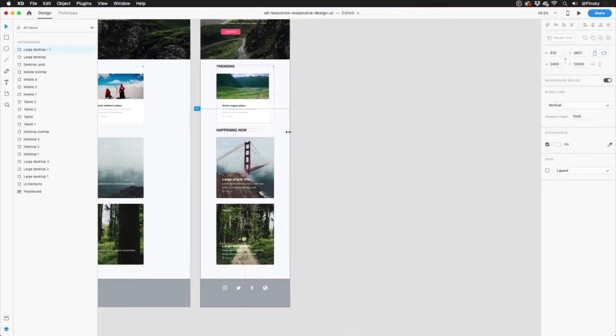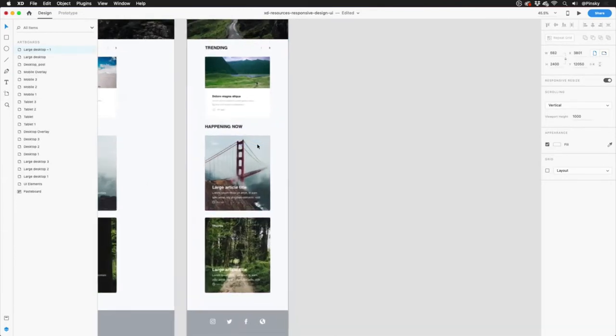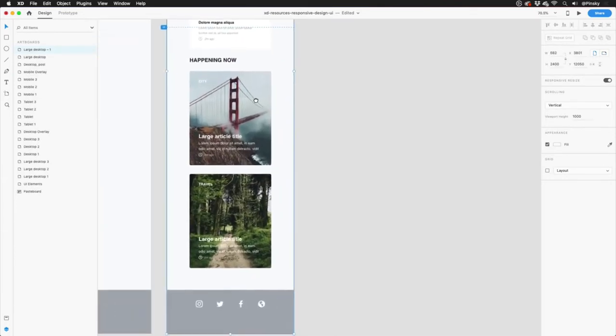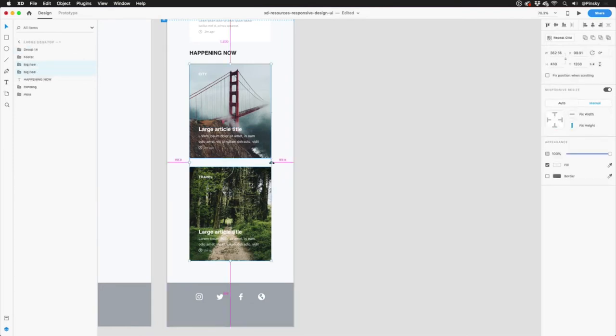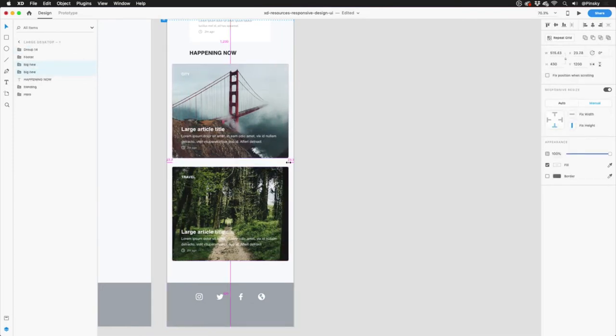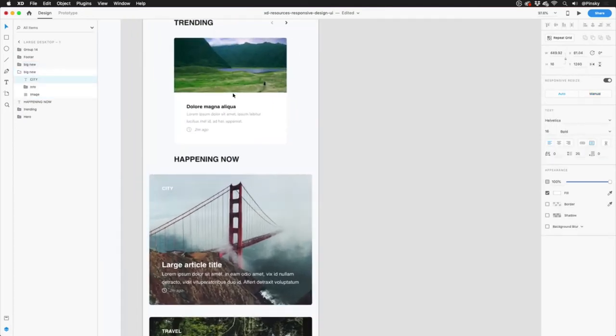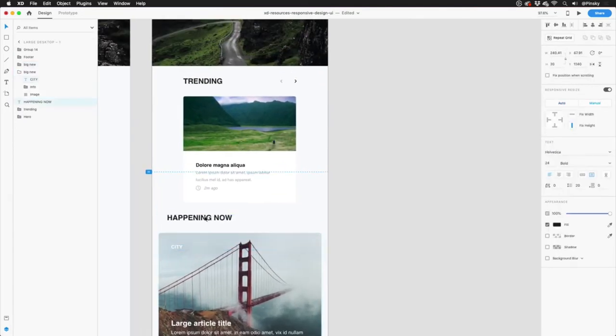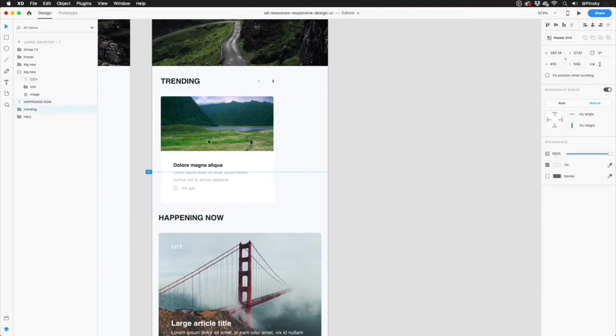At this point, because there was extra padding on the desktop version, we have a little bit more than we'd like on the mobile screen. For the bottom cards, I can simply select them both and pull them out, making sure to hold down my Alt or Option key to scale them from the center. And because responsive resize is turned on for these groups, the images and anything within them move as they should.